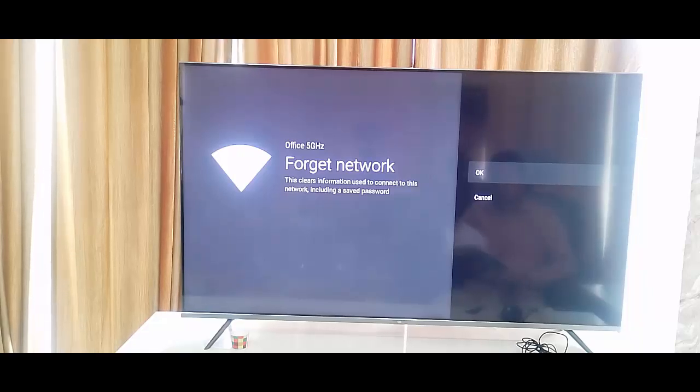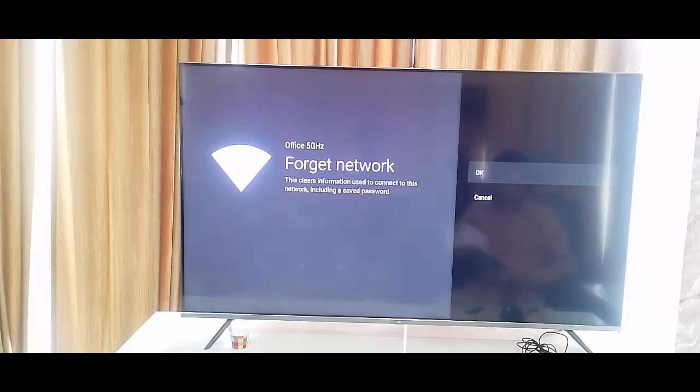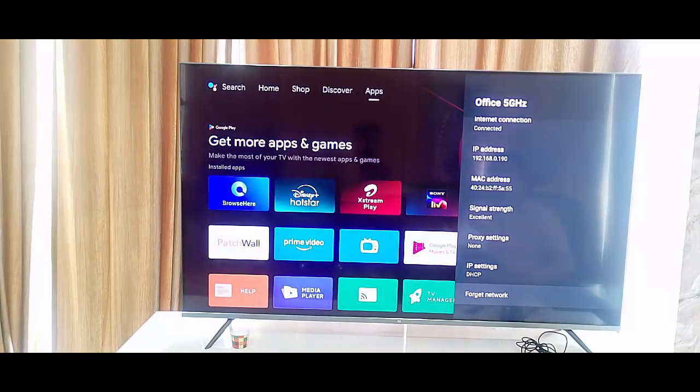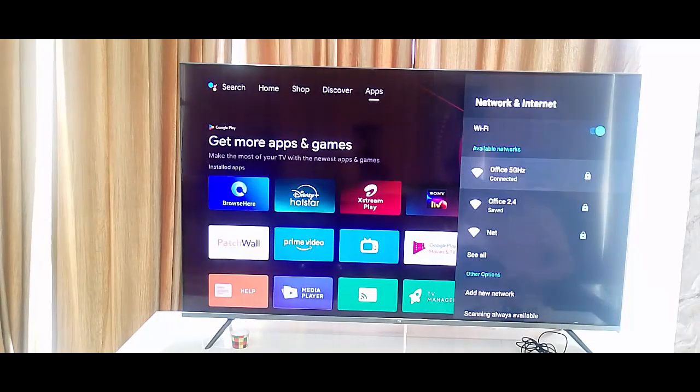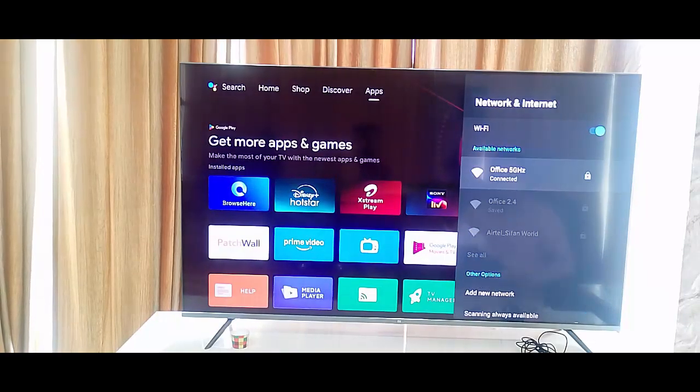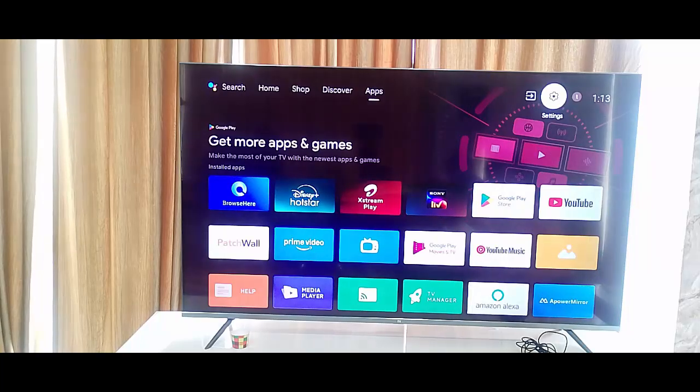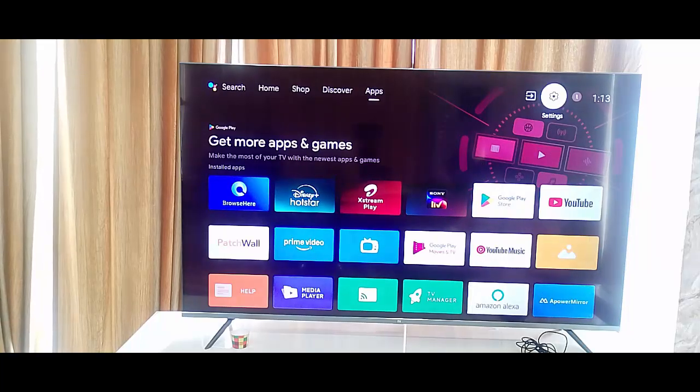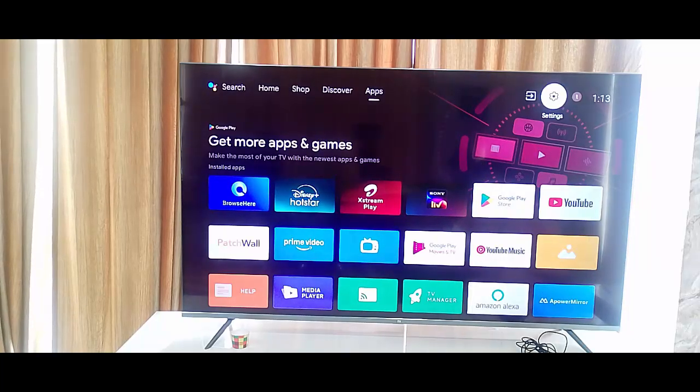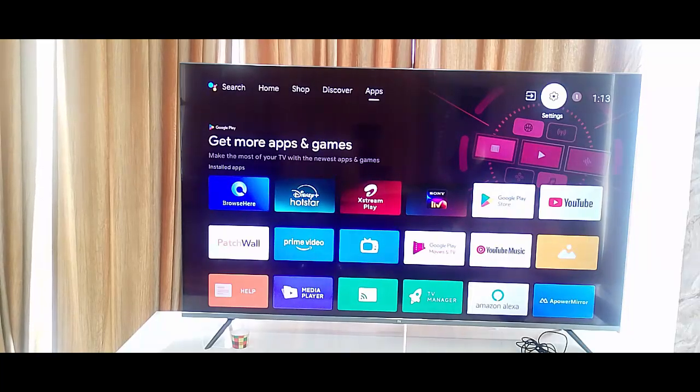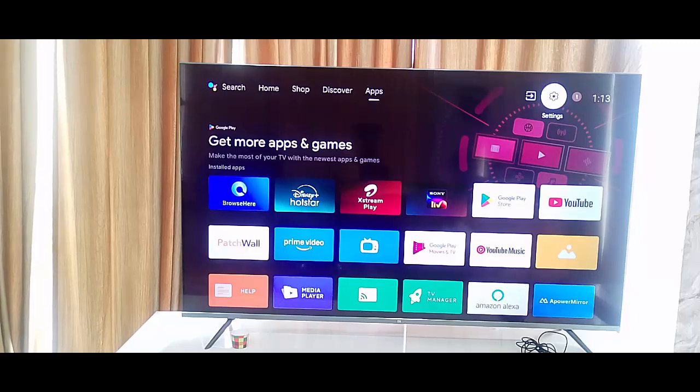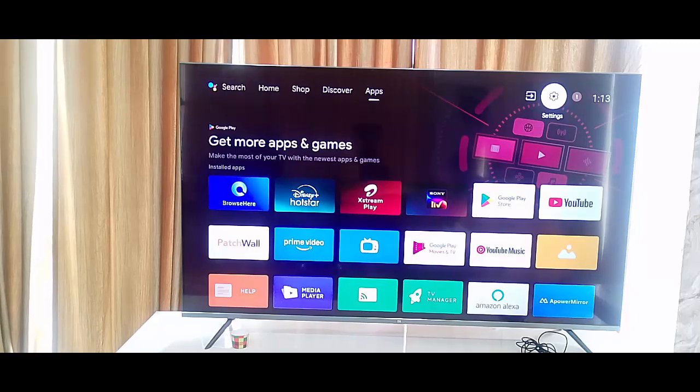And restart your TV. After this guys, once again you need to reconnect and login your internet connection. And the third method: check the Netflix server status.